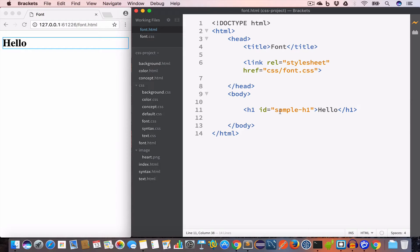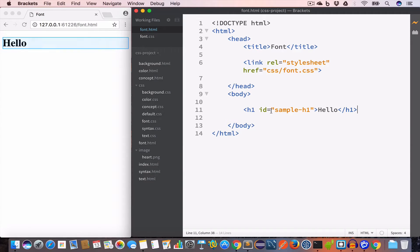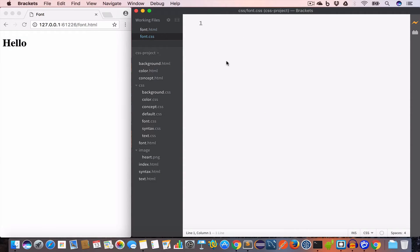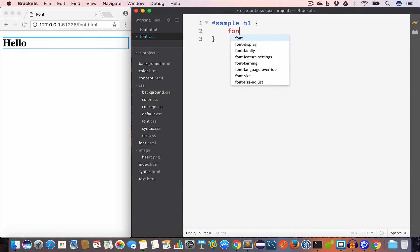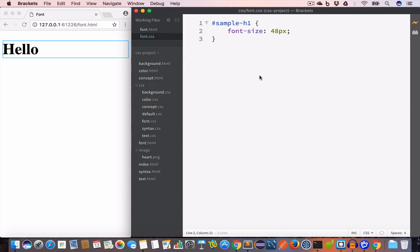We want to change the font size of the header with id 'sample-h1'. In font.css, since we are targeting an id, we write '#sample-h1' and set font-size to 48 pixels. Looking at the output, you can see the font size of this header has increased.